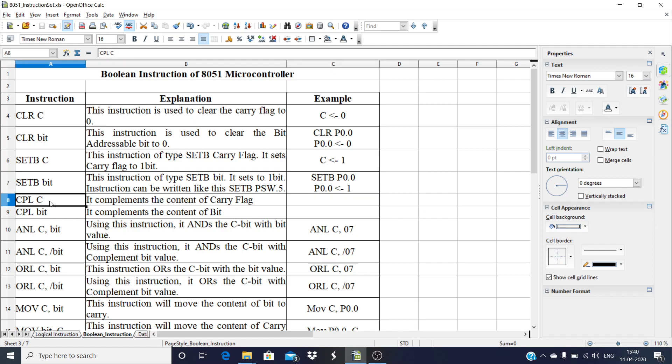Next is CPL C — complement. It complements the carry flag: if the carry flag is 0, it makes it 1; if it is 1, it makes it 0. CPL bit complements the contents of the specified bit: if the bit value is 0, it makes it 1, and vice versa.